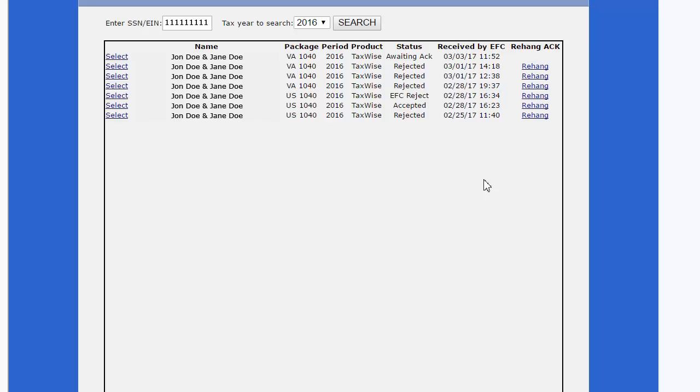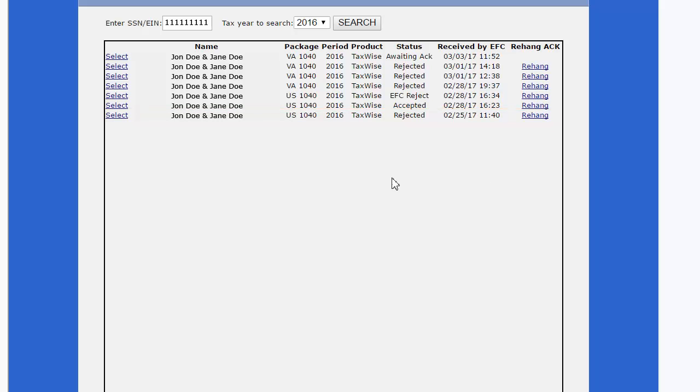Click the Select hyperlink to view the details. For this example, we will view a rejected e-file.